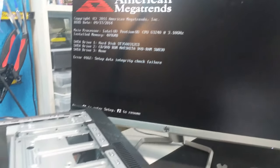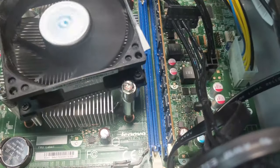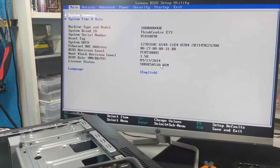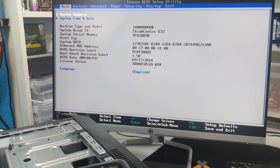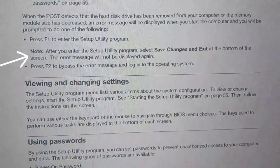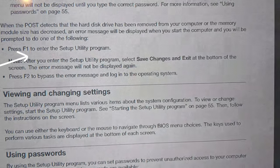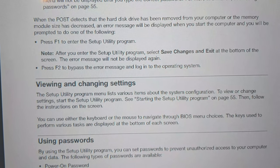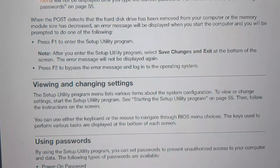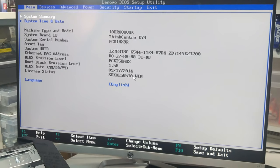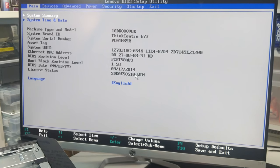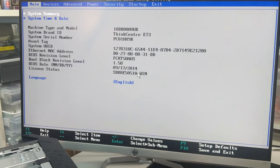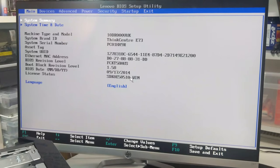Whoa, I did it man! I was like sitting here like proper despondent. I'm very very happy with that. Alright, so I've pressed F1 and I've gone into BIOS setup utility. I think I need to go back to the manual now. Apparently I need to enter the setup utility program and then I need to select save changes and exit. Okay, and then press F2 to bypass the error message. Escape to exit, select item, change values, F9 select sub menu, F10.